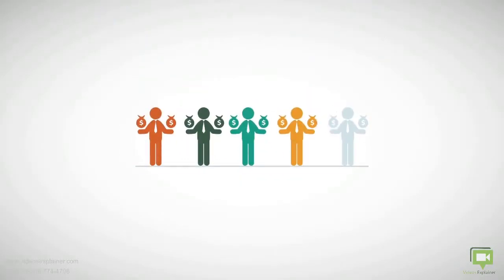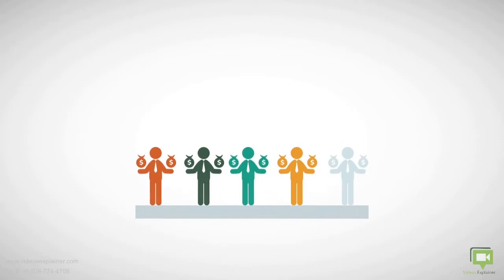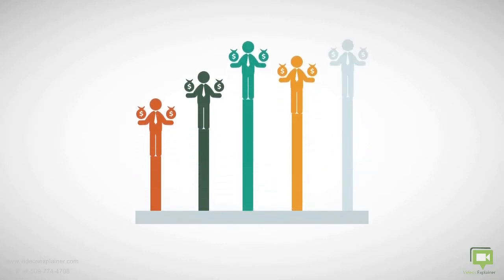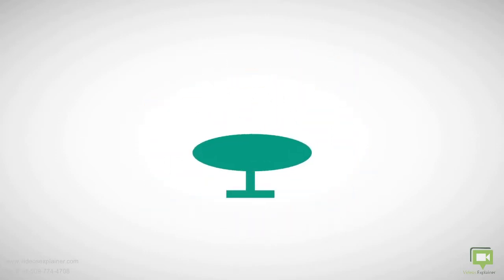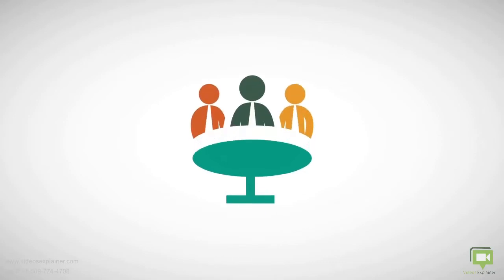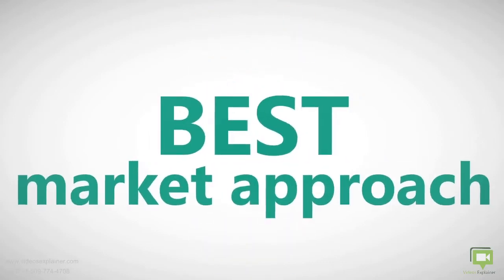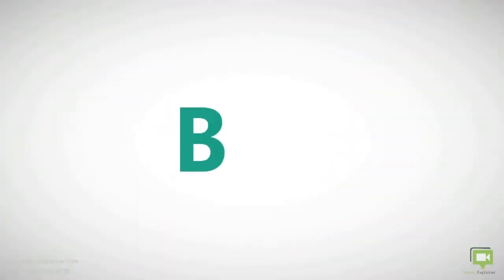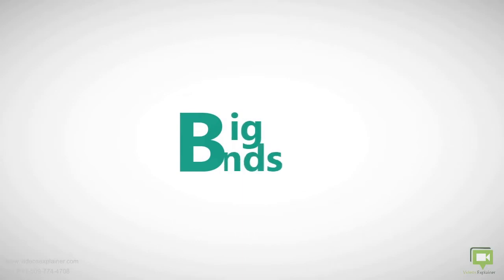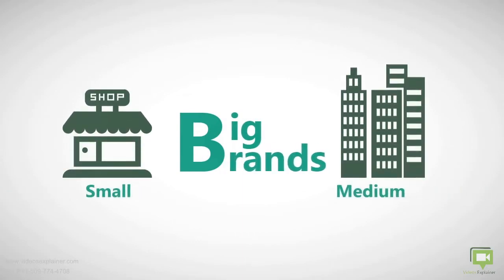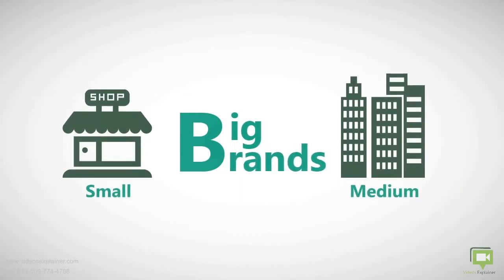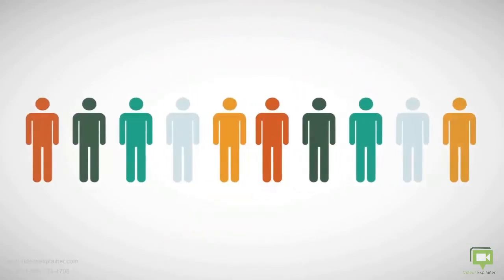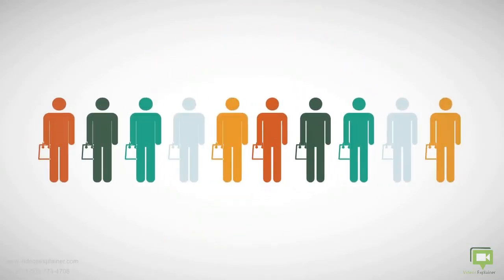We have also used a tremendous amount of time with customers to create the best market approach. That's why our system is used not only by big brands but also by small and medium businesses. Forget about newspaper advertising—you have tens of customers visiting your shop every day.